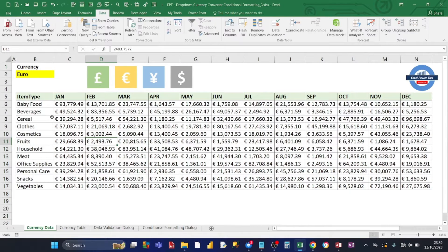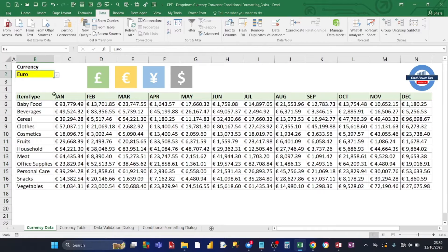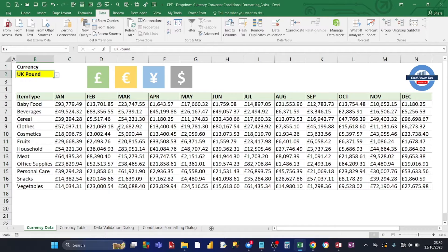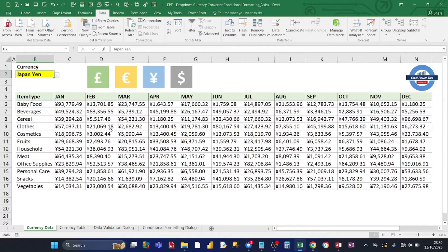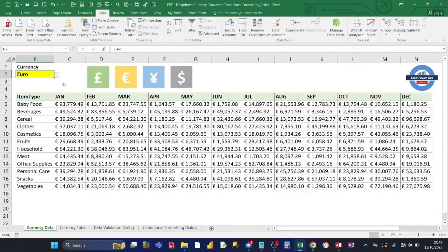Hey there Excel users, welcome to my Excel Power Tips channel. In this video I'm going to show you how you can use a combination of an in-cell dropdown together with conditional formatting where, when you use both together, you can instantly change the currency symbol of a set of values simply by choosing a different value in the dropdown. The dropdown can show euros, UK pound, or Japanese yen, and the currency symbol changes accordingly.